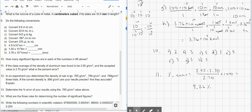Number 12: in an experiment you determine the density of oak to be 0.765, 0.766, and 0.768 in three trials. The correct density is 0.866. Are the results precise? These measurements are within 0.001 of each other, so yes, they are precise — they are close together. Are they accurate? From 0.7 to 0.8 we're off by 0.1, which is a pretty big percentage. So no, they're not accurate — not close to the correct value.